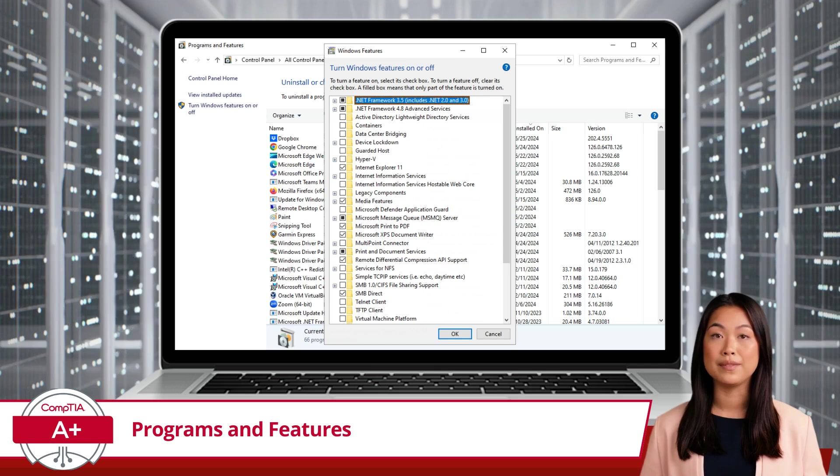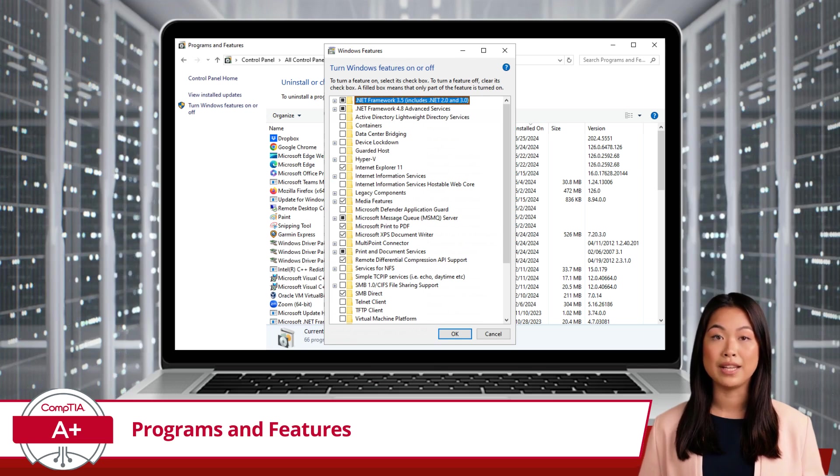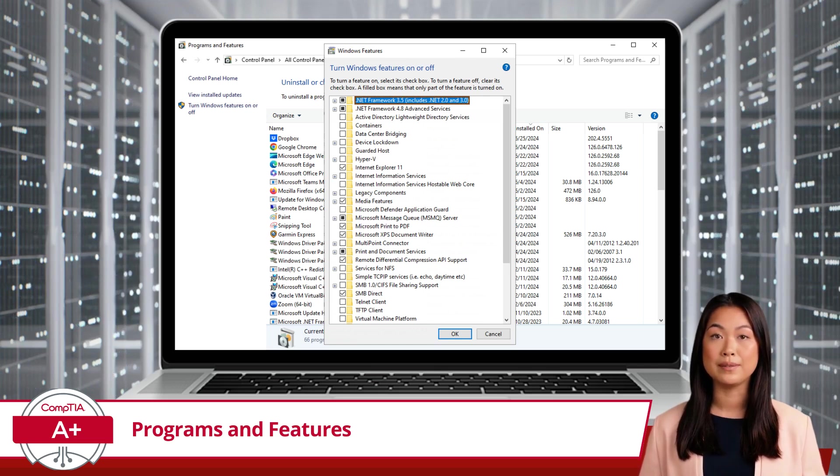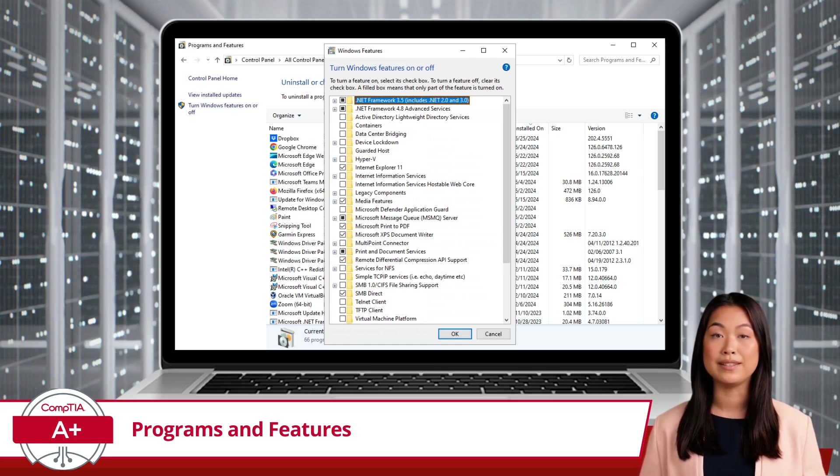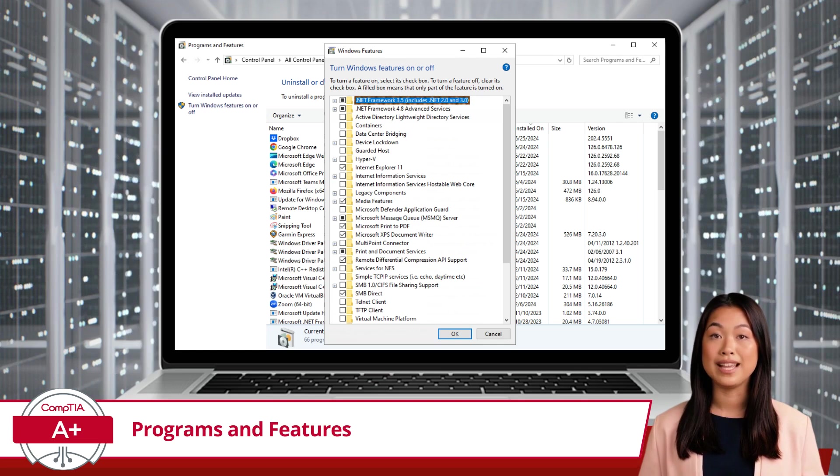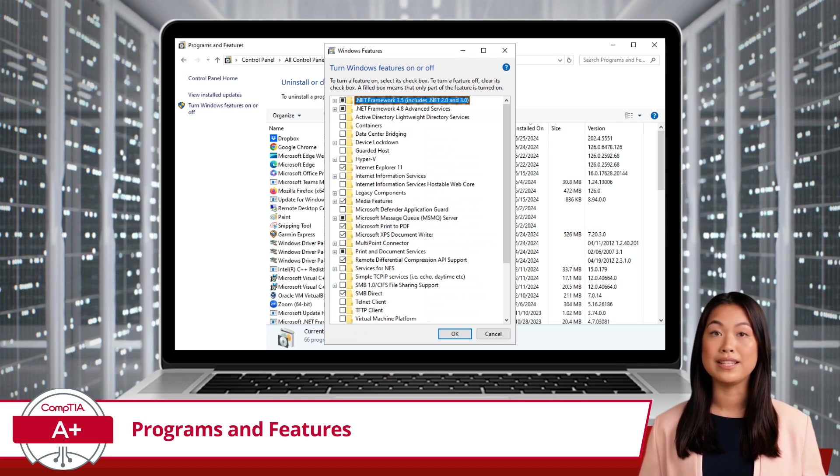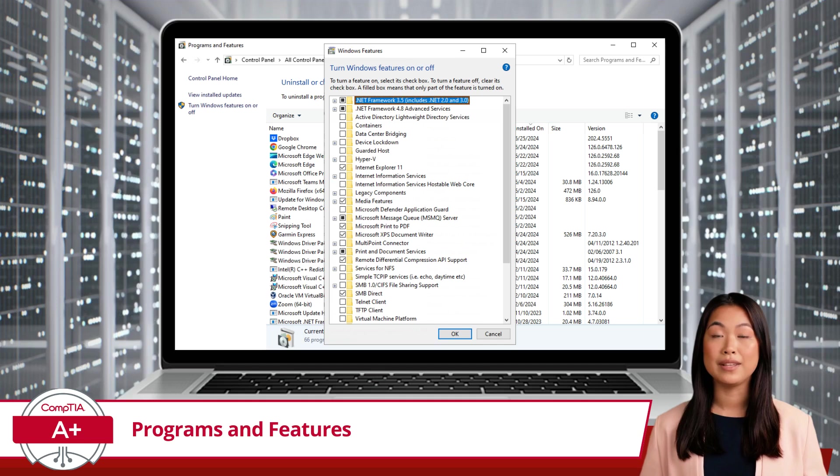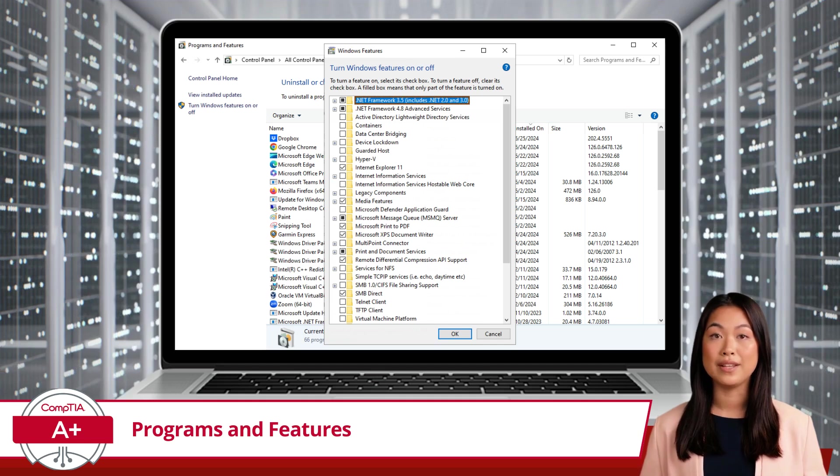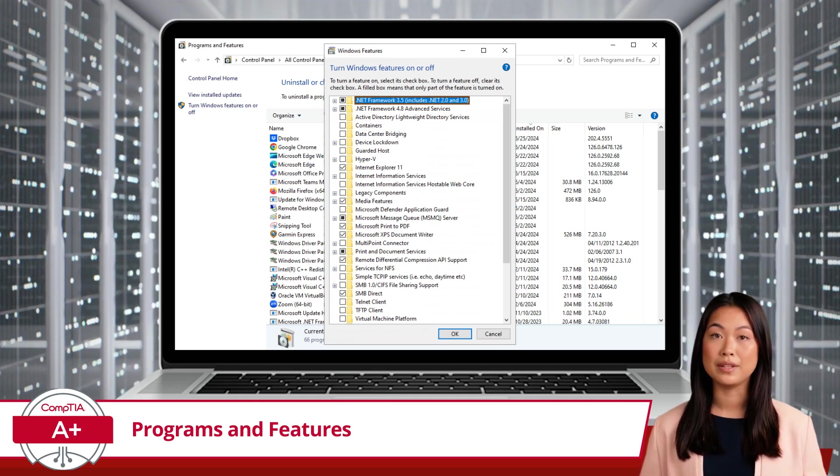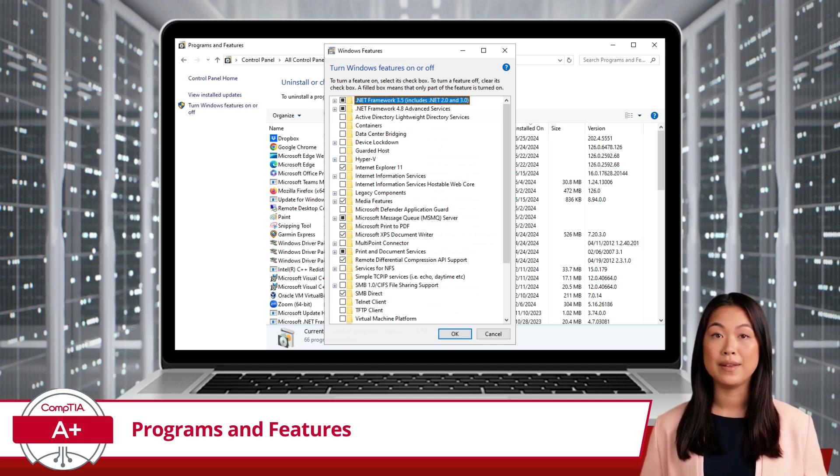Imagine you need to run a legacy application that requires an older version of .NET Framework. Instead of downloading and installing it manually, you can check the box next to the .NET Framework version you need and Windows will take care of the rest.